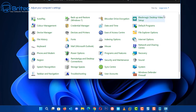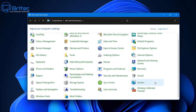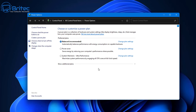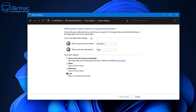Next, go to Control Panel and navigate to Power Options. You can see we're on Balanced, which is fine. Click on 'Choose what the power buttons do'. If you're on a laptop, make sure that when you press the power button it's set to hibernate, and the sleep button should also go to hibernate.